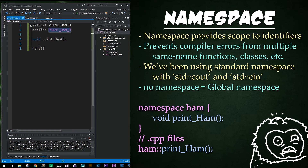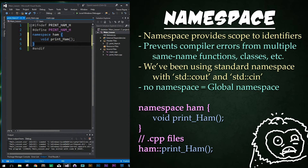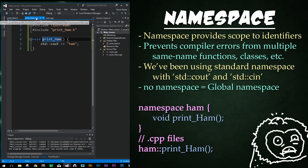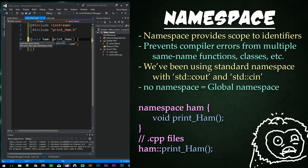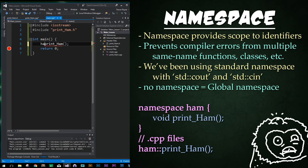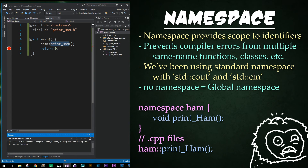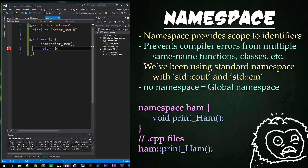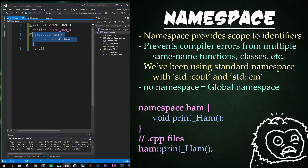So let's go ahead and put this into our print_ham header file. We type 'namespace ham' with open curly braces and then close curly braces around our function. Now what we need to do to get this working in our main CPP files is add that scope of ham right before our function name — so type 'ham::print_ham'. Go into our main function and add that same thing — 'ham::' — and now our functions are scoped properly. If we go ahead and run this, it'll print out ham just as before.